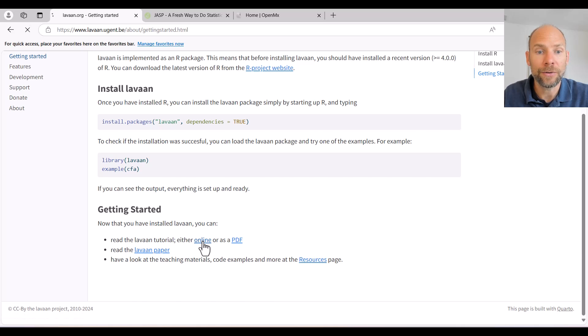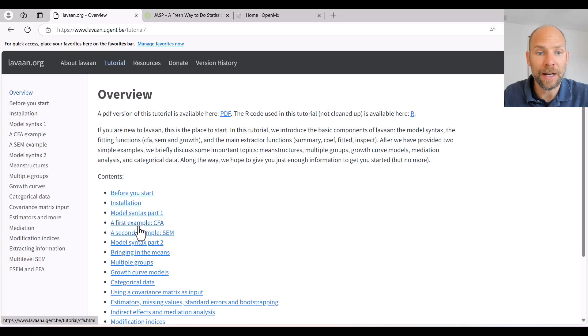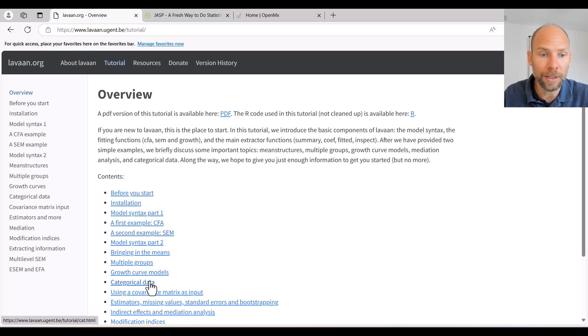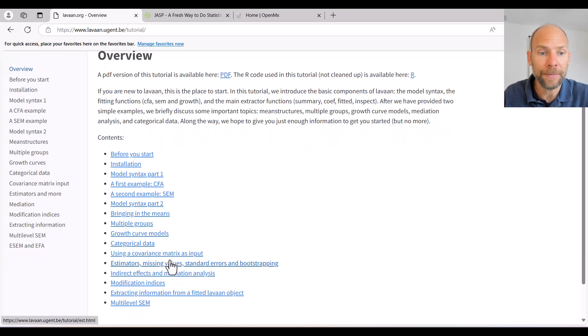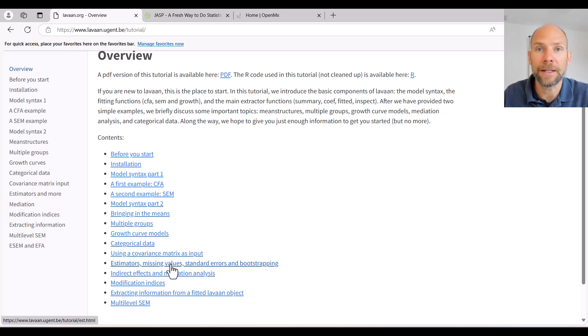And then once you have that in place, you can go to a tutorial. So there's an online tutorial here that allows you to figure out how you can run a confirmatory factor analysis, a structural equation model, growth model, how you can use categorical data, and so on. Even multi-level SEM is also implemented in LAVAN.